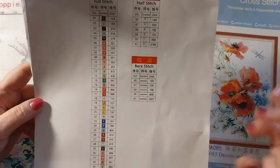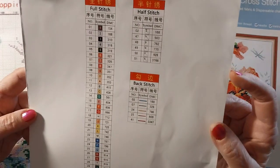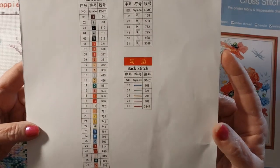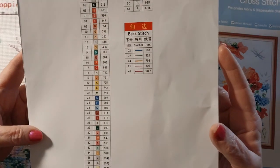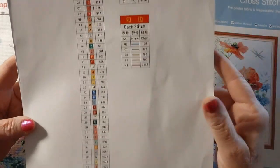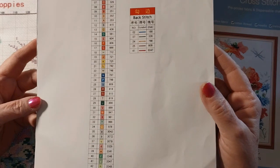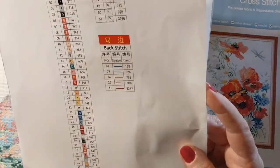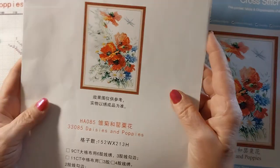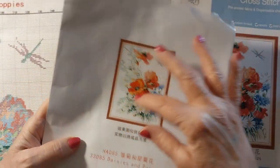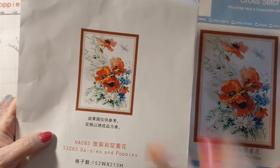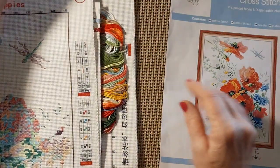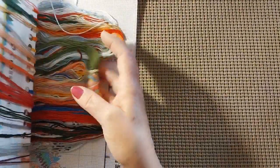We have 310 black. We have that 154, which is the mulberry. We have 321 red. We have 666 red. We have 814 and 815 in like a brick red, a couple shades off of each other. We have 3865 and B5200. So we've got quite a lot of colors for just something this big.